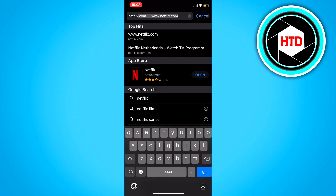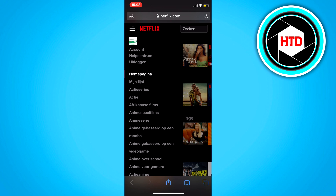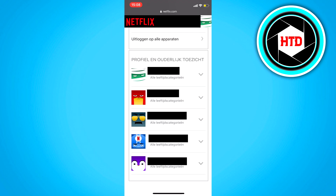First of all, open your browser and search for Netflix. Then click on the three stripes on the top left corner. Click on account. Scroll all the way down till you see the profile you want to manage. Click on the drop-down icon.